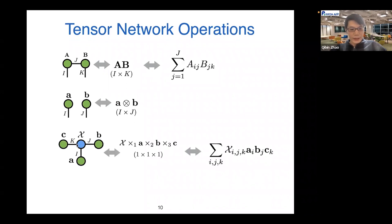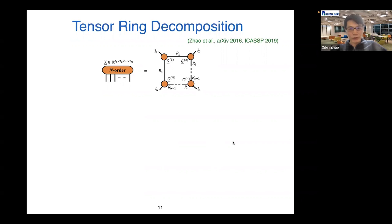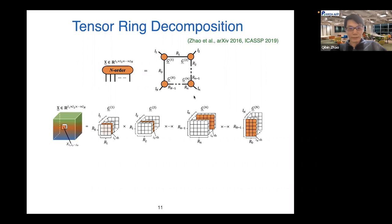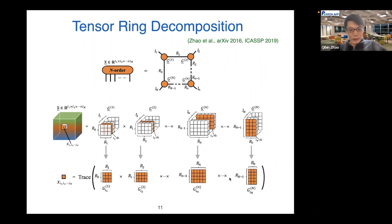In the high-order tensor case, multilinear products are commonly used, where you must specify the index indicating which mode to contract. Beyond tensor train, a more generalized model is tensor ring decomposition, where N core tensors are contracted in a circular loop structure. Given an element with N indices, we extract a slice matrix from each core tensor according to each index, then do the sequential product of all matrices and take the trace to get a scalar.